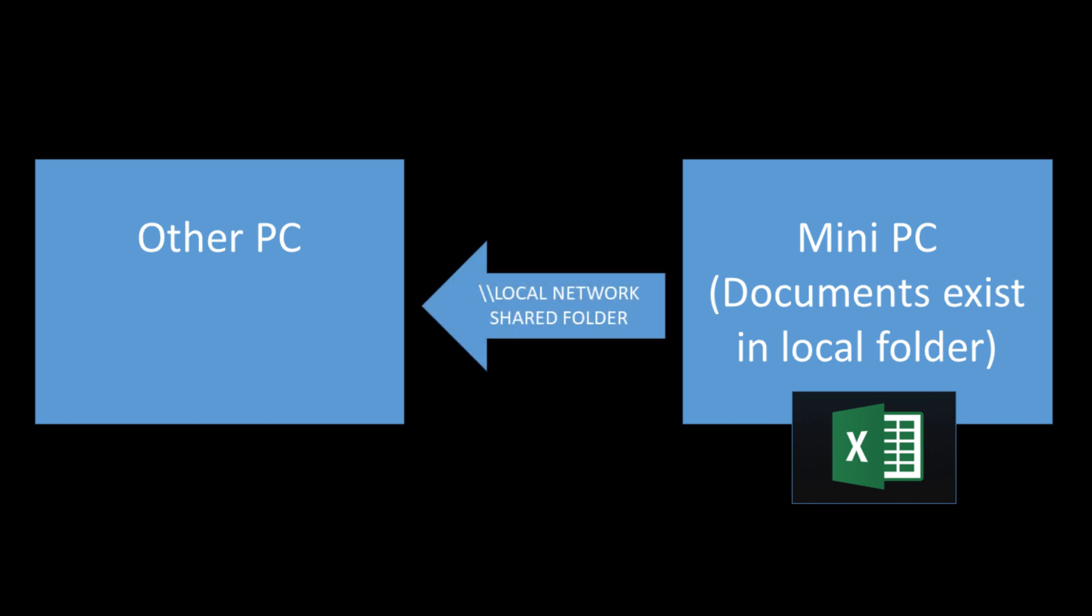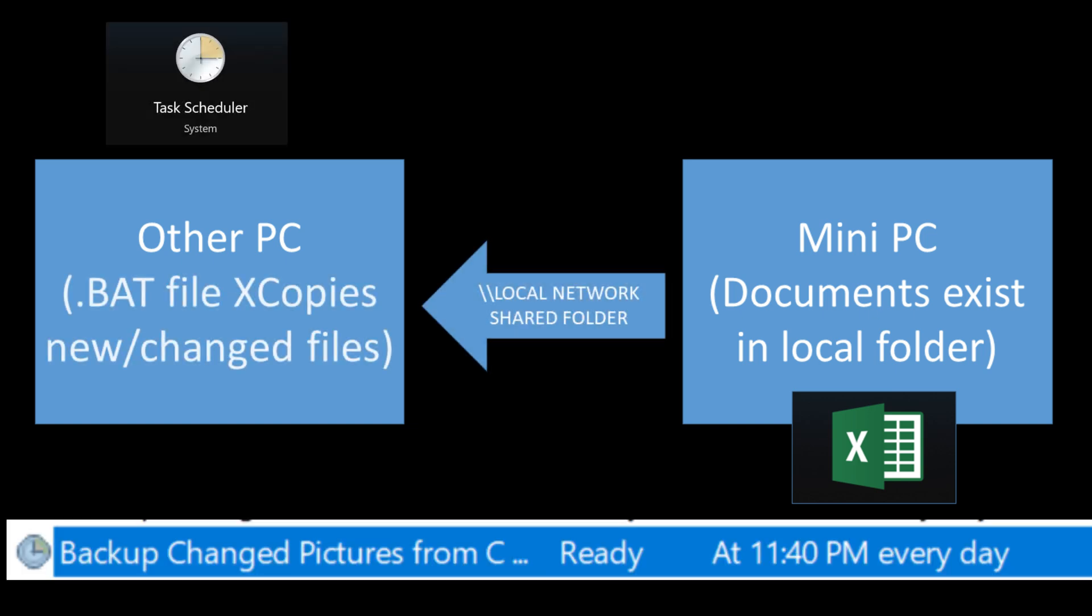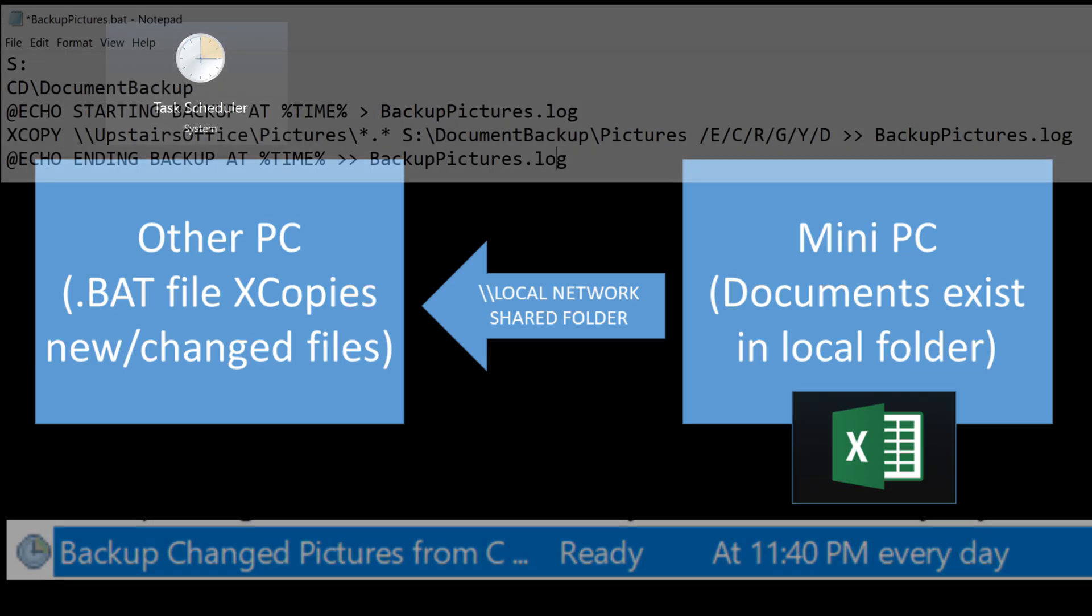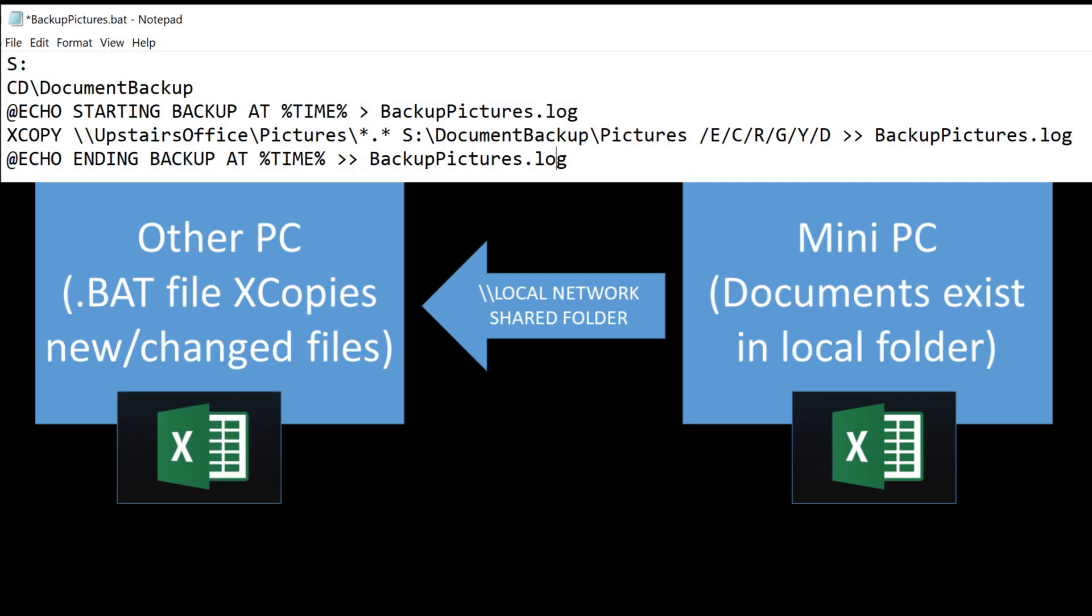Windows task scheduler and you use a batch file with an X copy command. You can have your computer in the middle of the night just automatically copy any changed or new documents to another folder. So your documents then exist in two places.